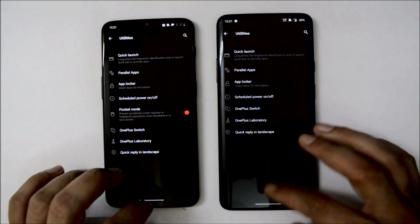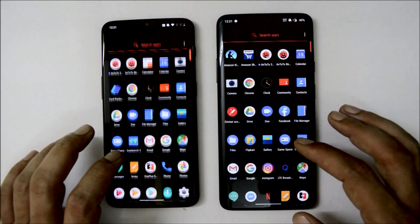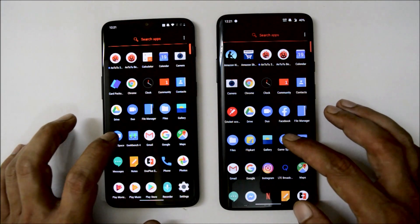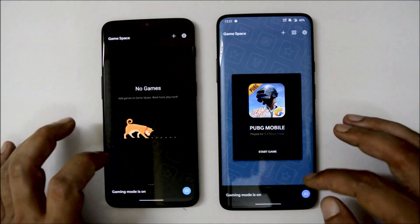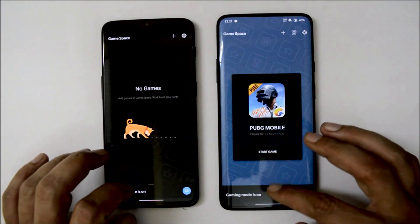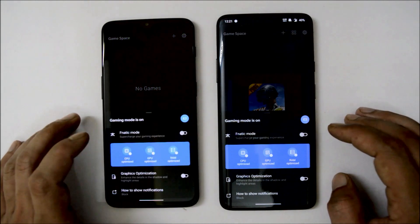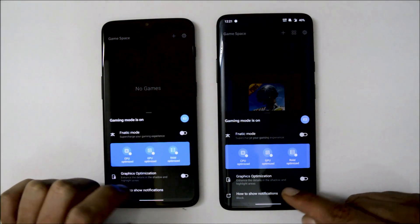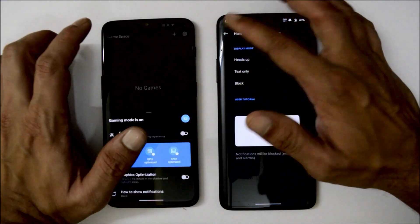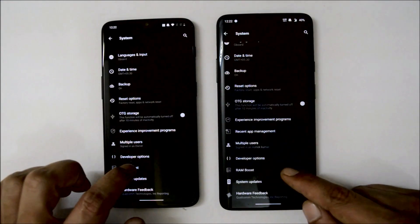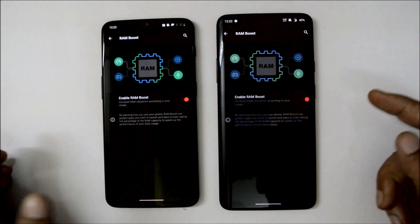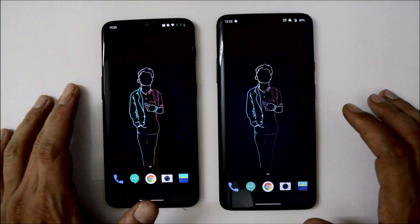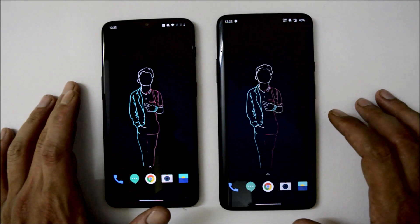Under OnePlus Lab, the DC dimming feature is available. Gaming mode is no longer inside the Utilities section; instead, OnePlus has made a dedicated app called Game Space. In this app you can add games and access features like fanatic mode, graphic optimizations, and notification display settings during gaming. Under System, RAM boost is available on both devices.